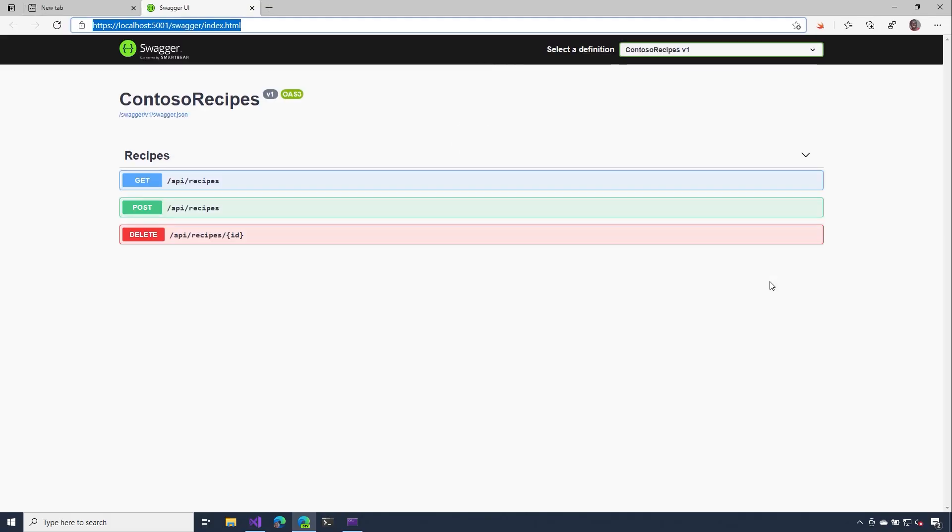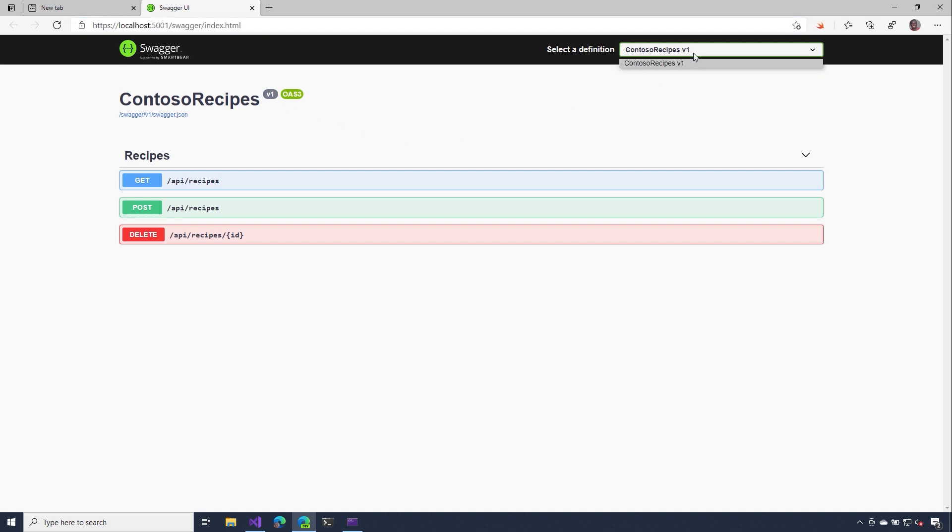Now that our page is up, you should have a good idea about where some of this information comes from. On the top left, we can see the name of our API as well as the version. And then on the right side, on the select definition, we can see the different documents that are available for us to try out. And so far, there's only one.